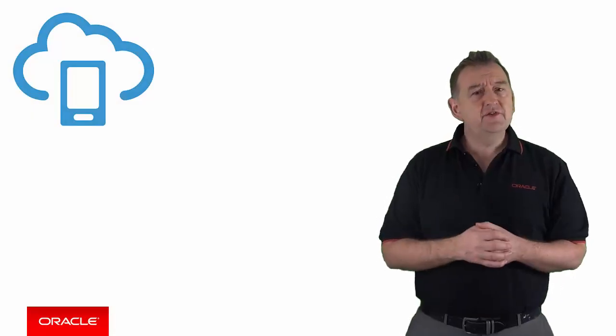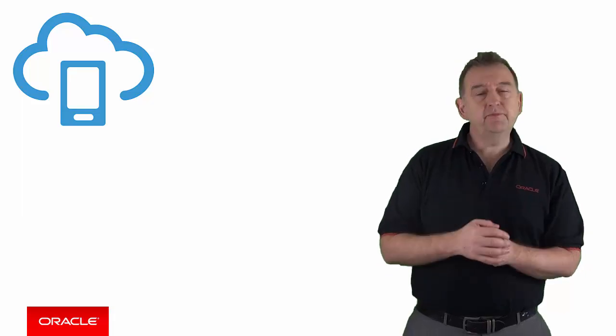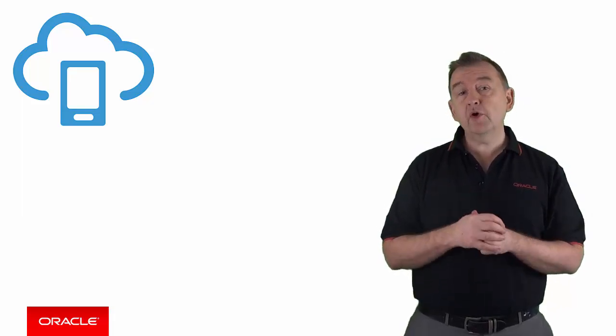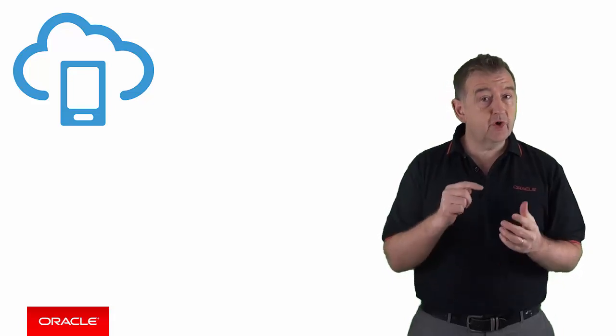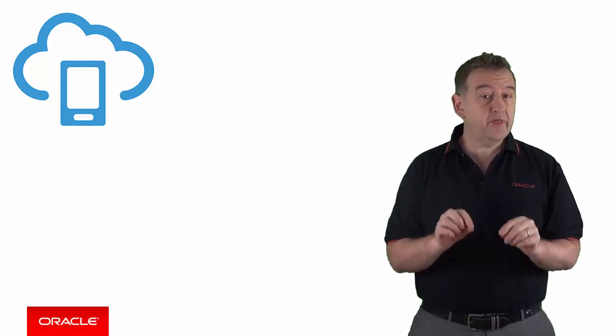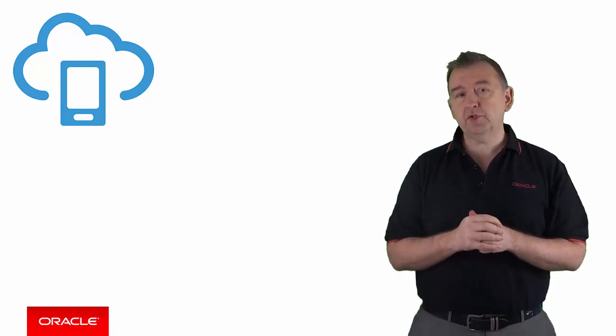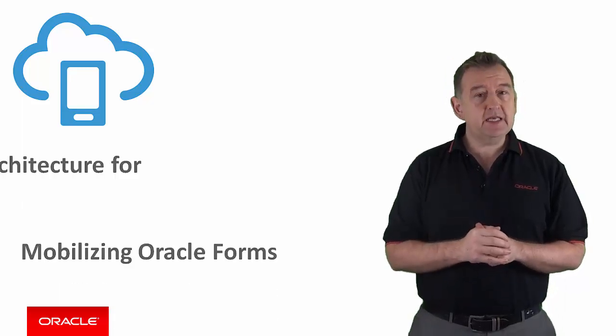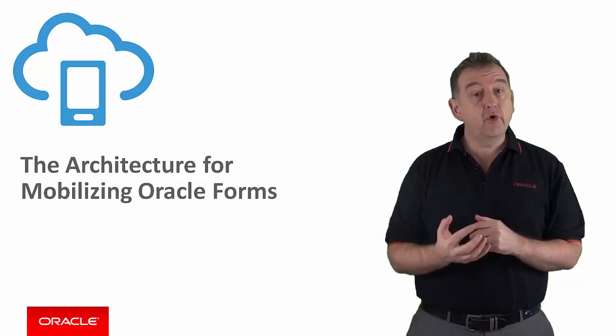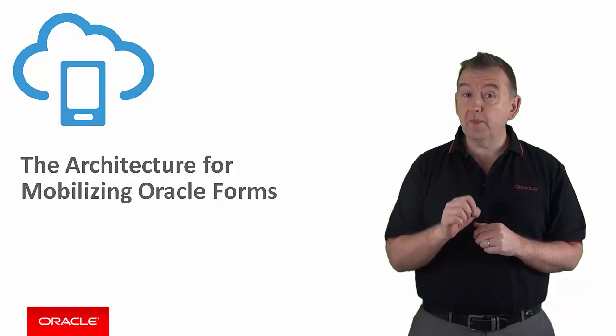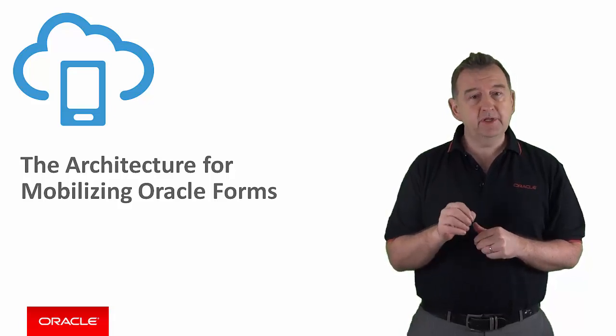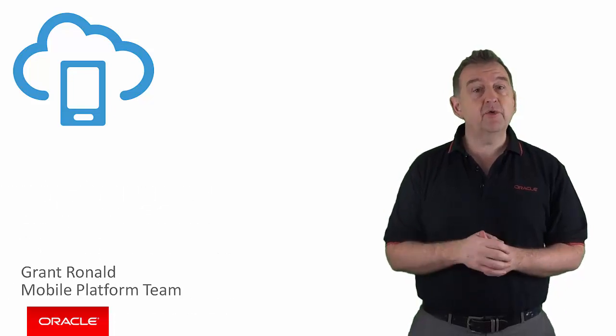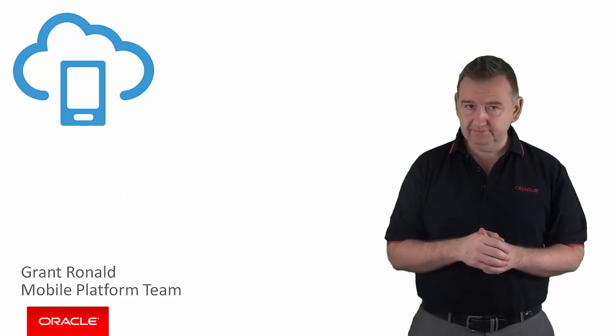In previous videos I've shown how some elements of business functionality that you currently have locked into Oracle Forms applications can be surfaced onto mobile devices without changing a single line of Forms code. Now in this episode I'll give you an insight into the architecture of Forms mobilization using Oracle Mobile Cloud Service and the Aura Player Connector. Thanks for joining me, Grant Ronald from the Oracle Mobile Platform team.